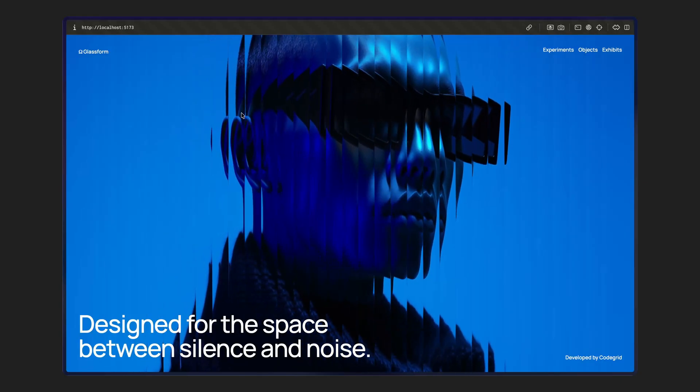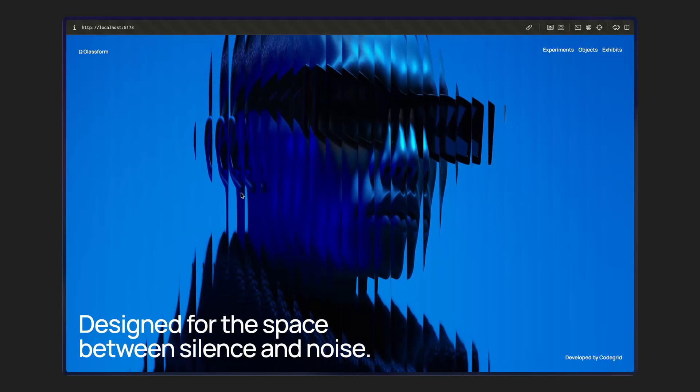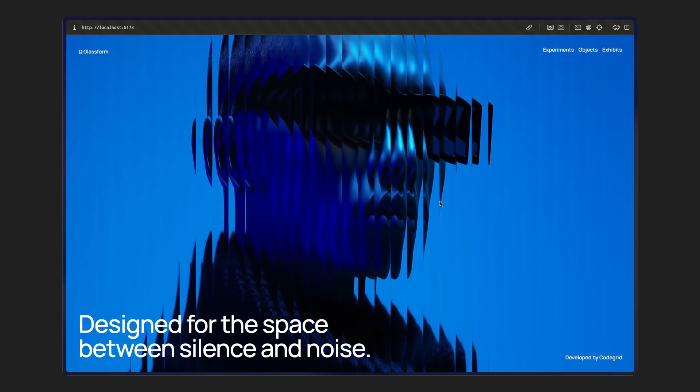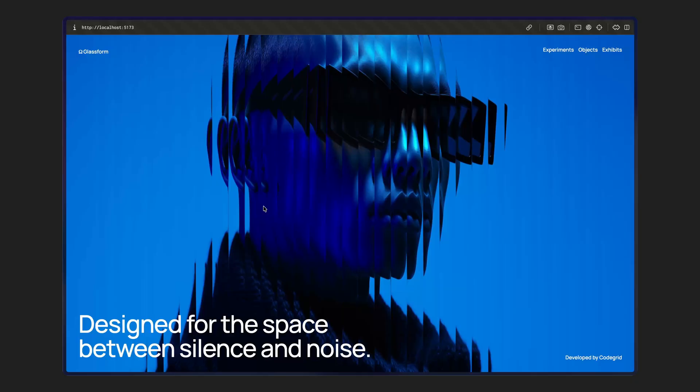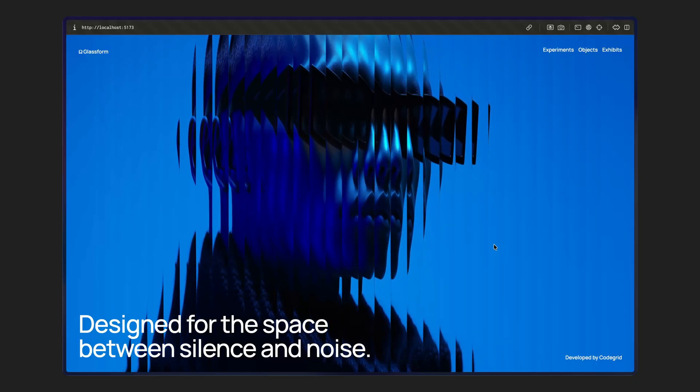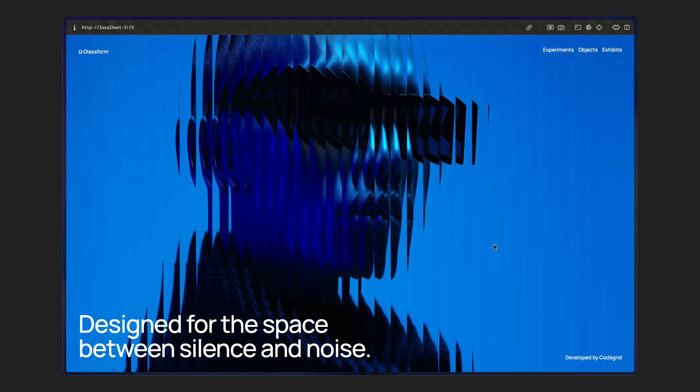And that's it. The effect is now fully functional. We've got a full screen glass distortion that reacts to the mouse, scales properly to the screen, and runs smoothly using a custom shader on the GPU. Hope you found the video helpful, see you in the next one.